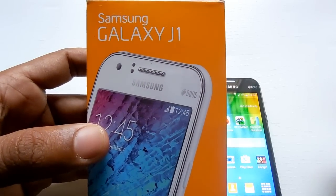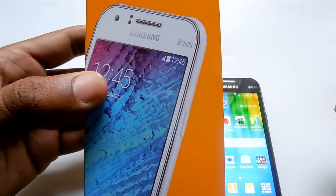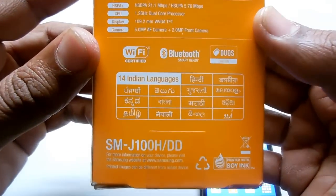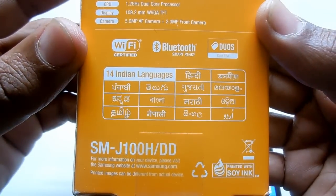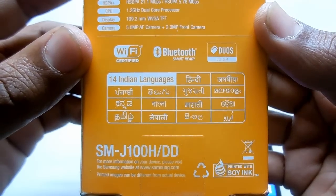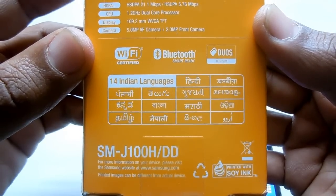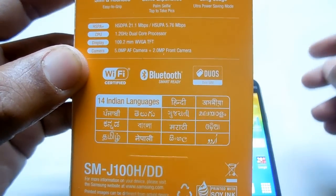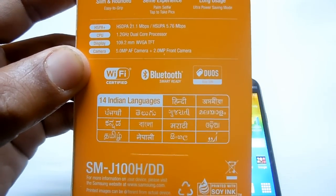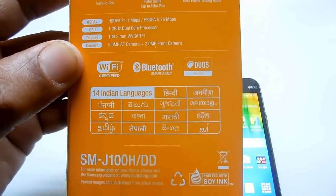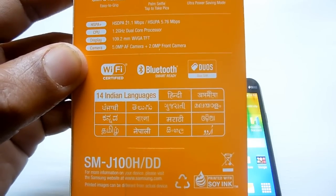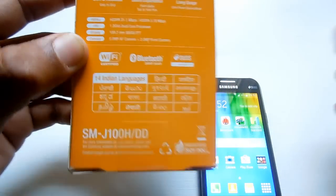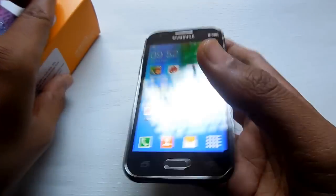Here we have the Samsung Galaxy J1 smartphone purchased in India. This Indian retail unit comes with support for 14 Indian languages, so you can customize your device according to your preference. If you want this device in Hindi, Tamil, Telugu, Oriya, or Marathi, you can switch to those languages.